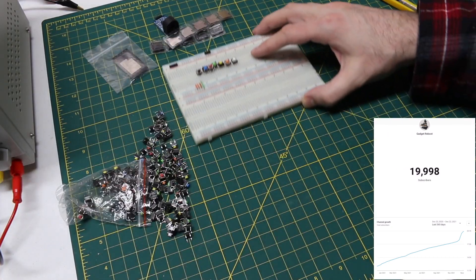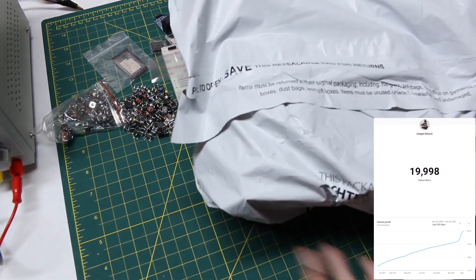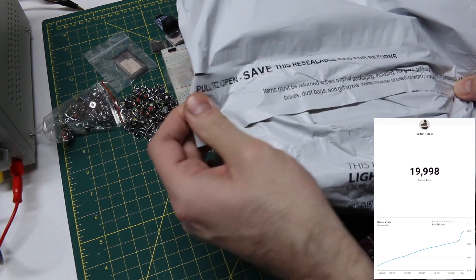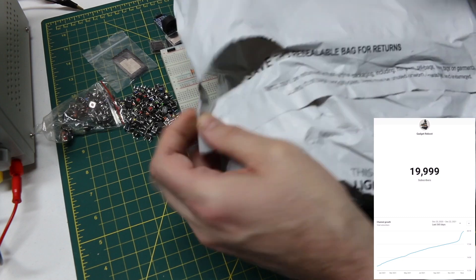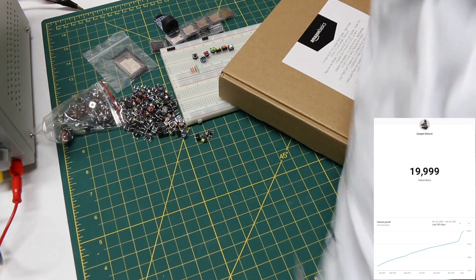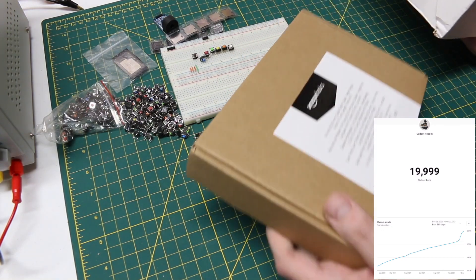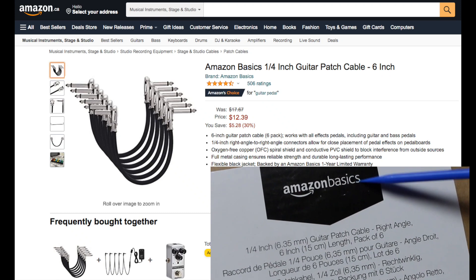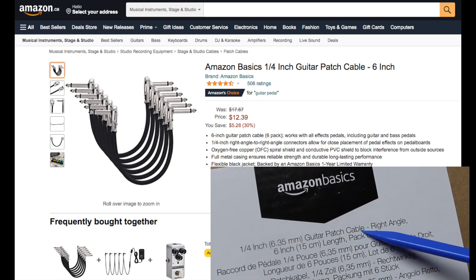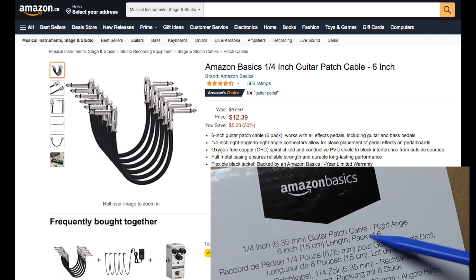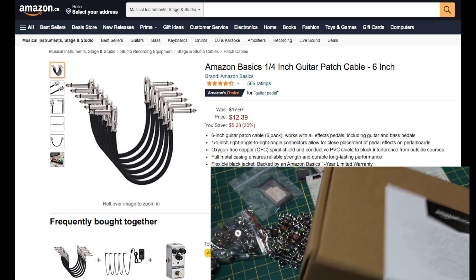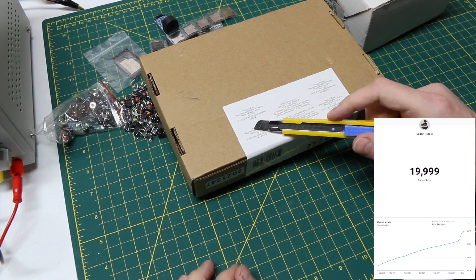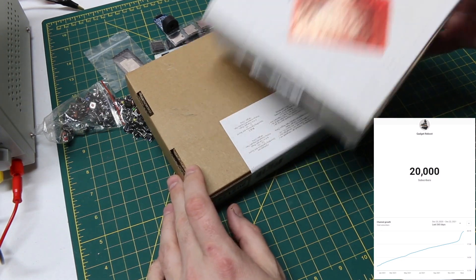And now I need to make some room for this Amazon package. Pull to open. I never saw this before. I have a couple of things in this one. So first I'll get this one out of the way. Amazon Basics. It's basically some guitar patch cables, right angled, quarter inch, and they are six inch just for connecting things, effect pedals that are right beside each other. And of course, I needed this so that I could make a minimum order for free shipping for this.